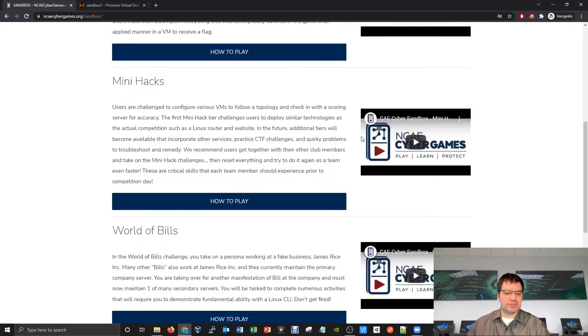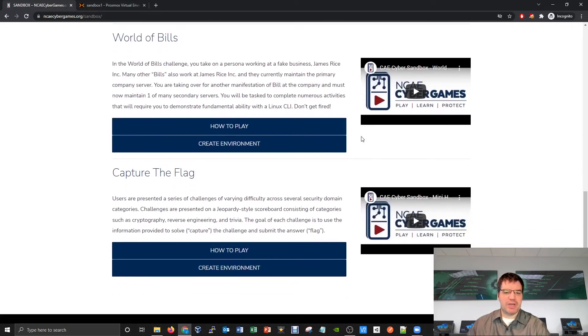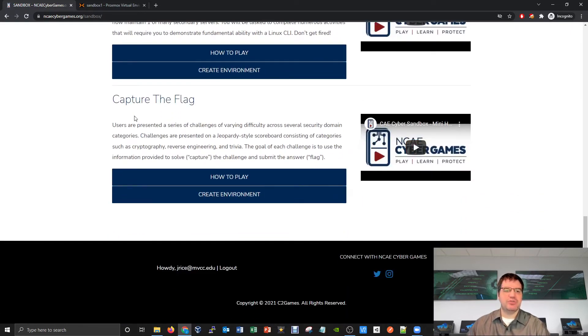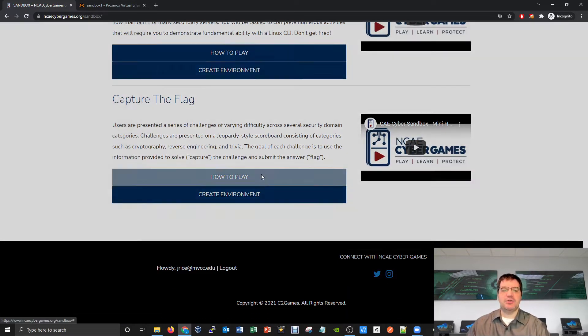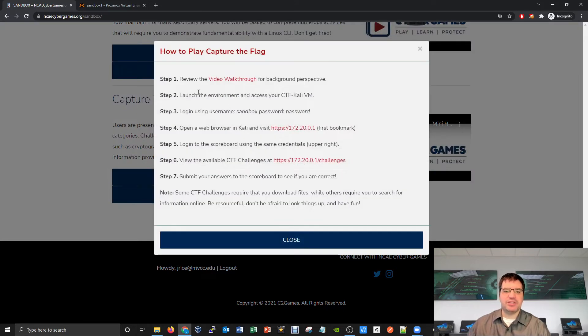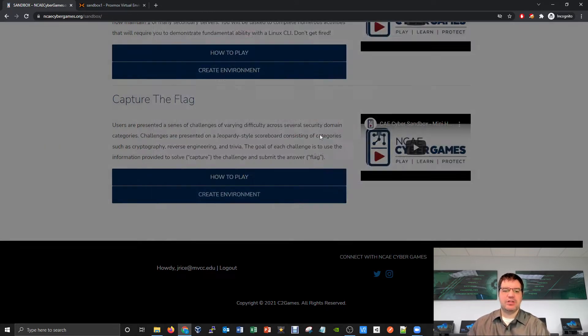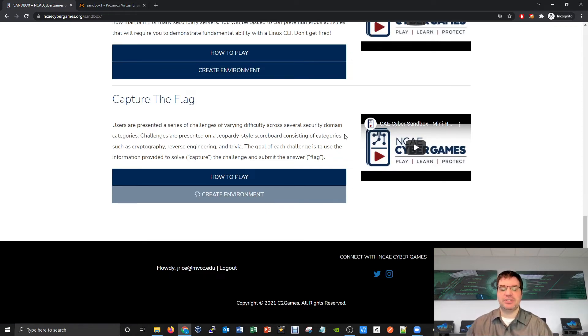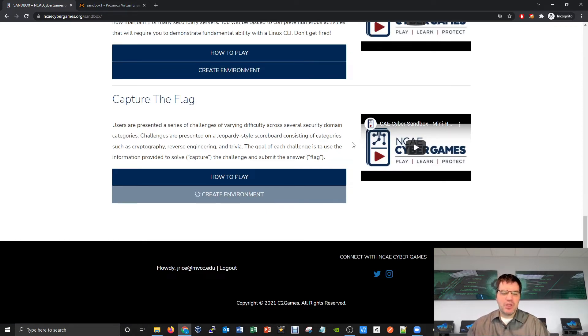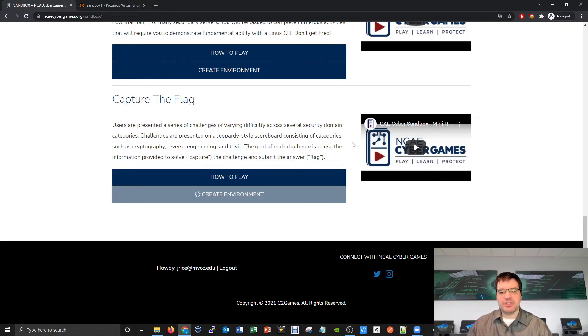Scrolling down to the bottom here, we have this new capture the flag category. You can click on the how to play button to get some details. I'm going to hit create environment and create a new CTF environment for me to launch into and preview.